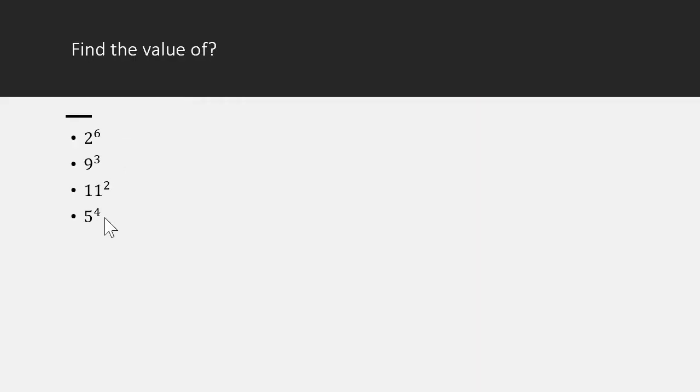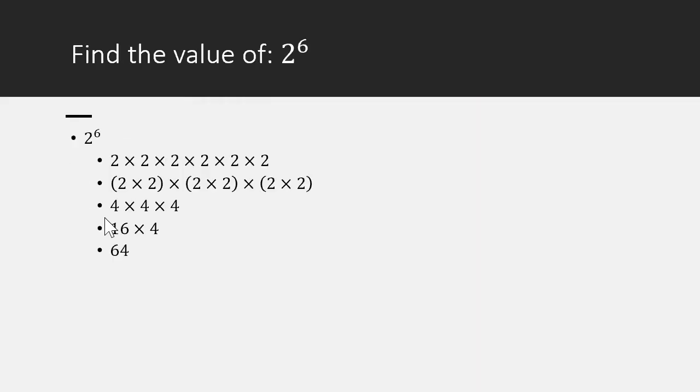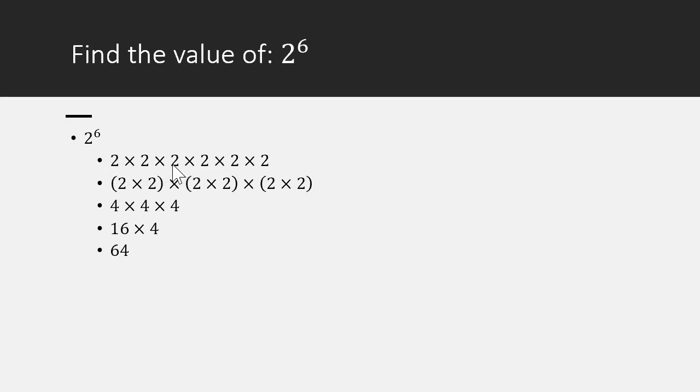There are four problems that we have to find value. Let's start with the first one: 2 power 6. How do you find the value of 2 power 6? What is 2 power 6? 2 power 6 means 2 multiplied with itself 6 times. 1, 2, 3, 4, 5, 6. Six times.